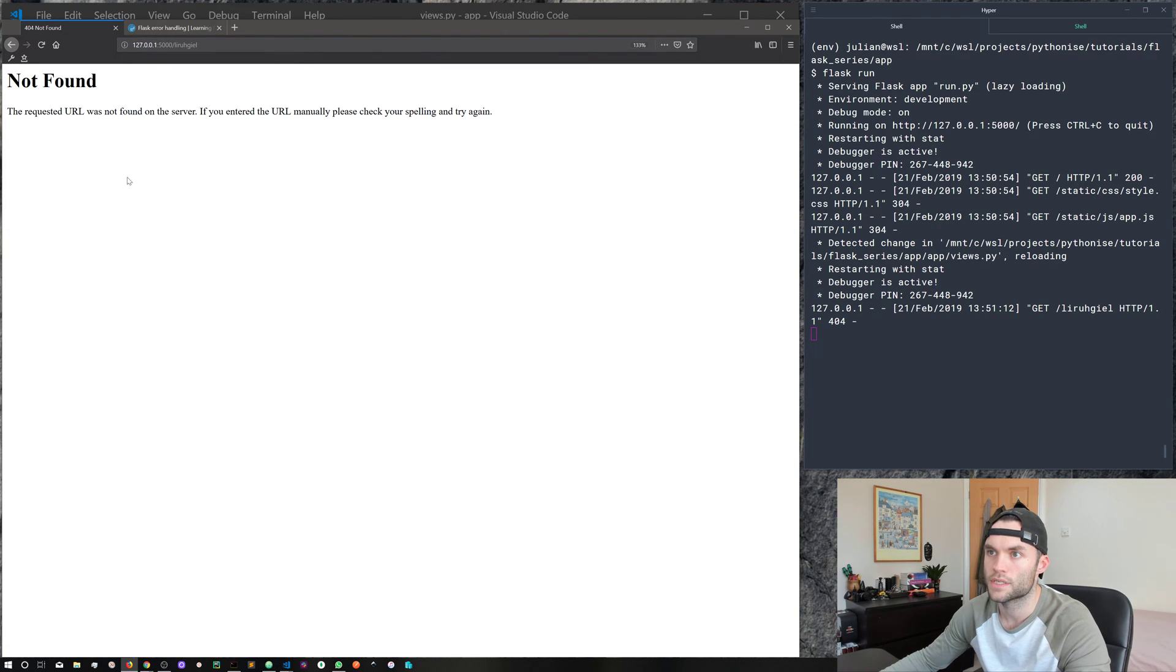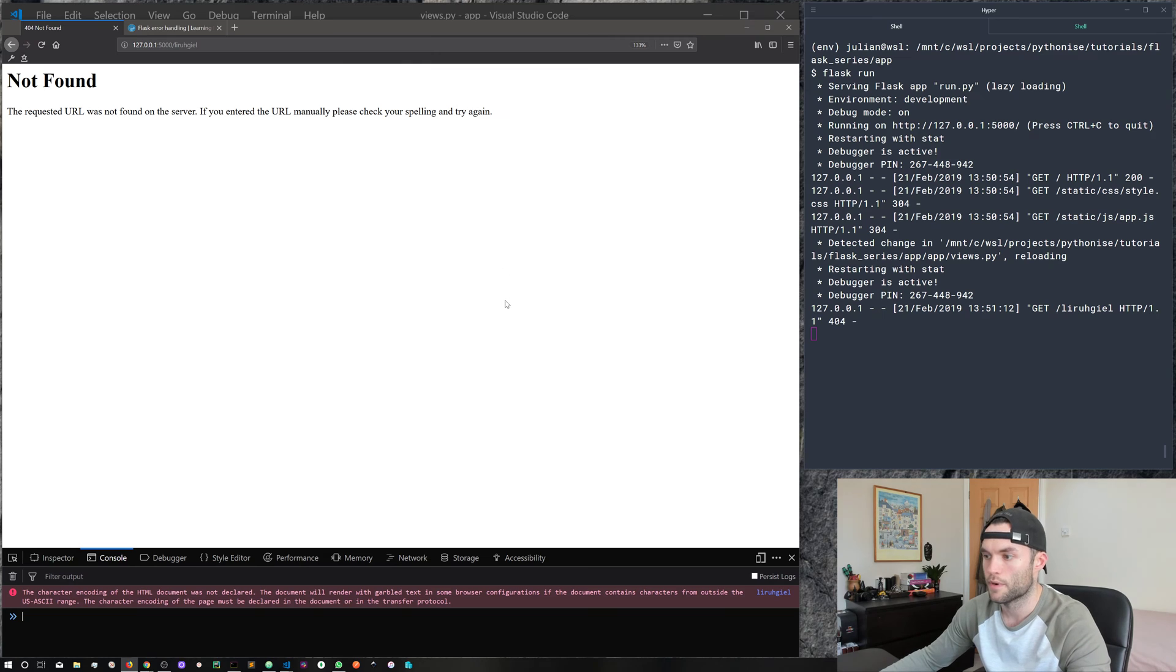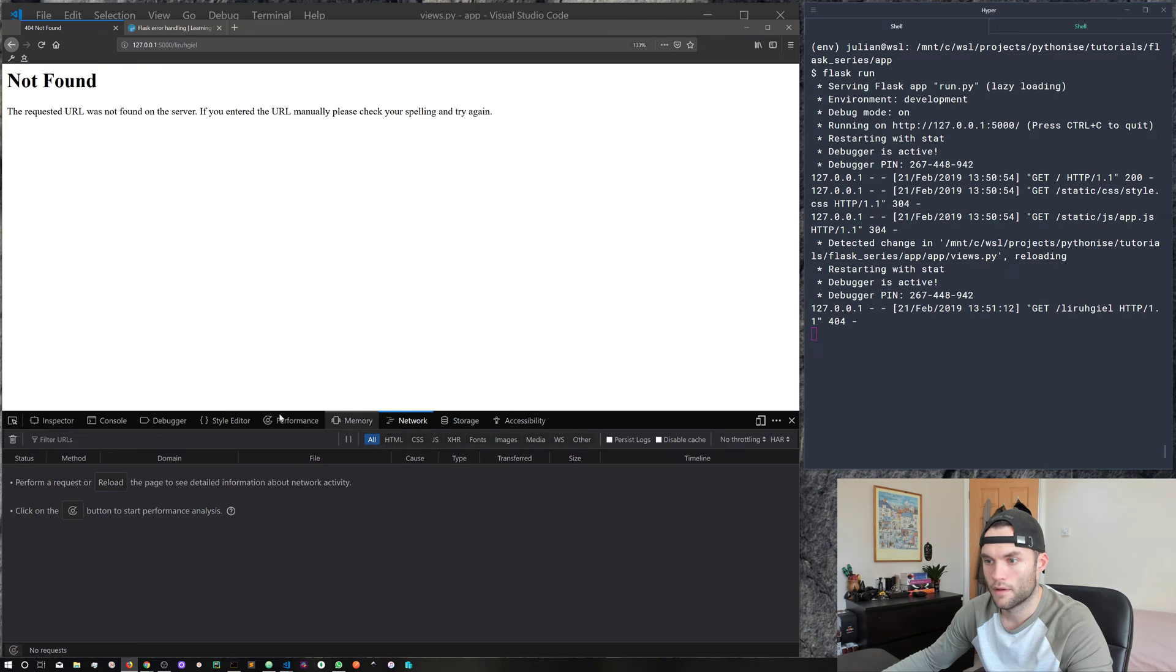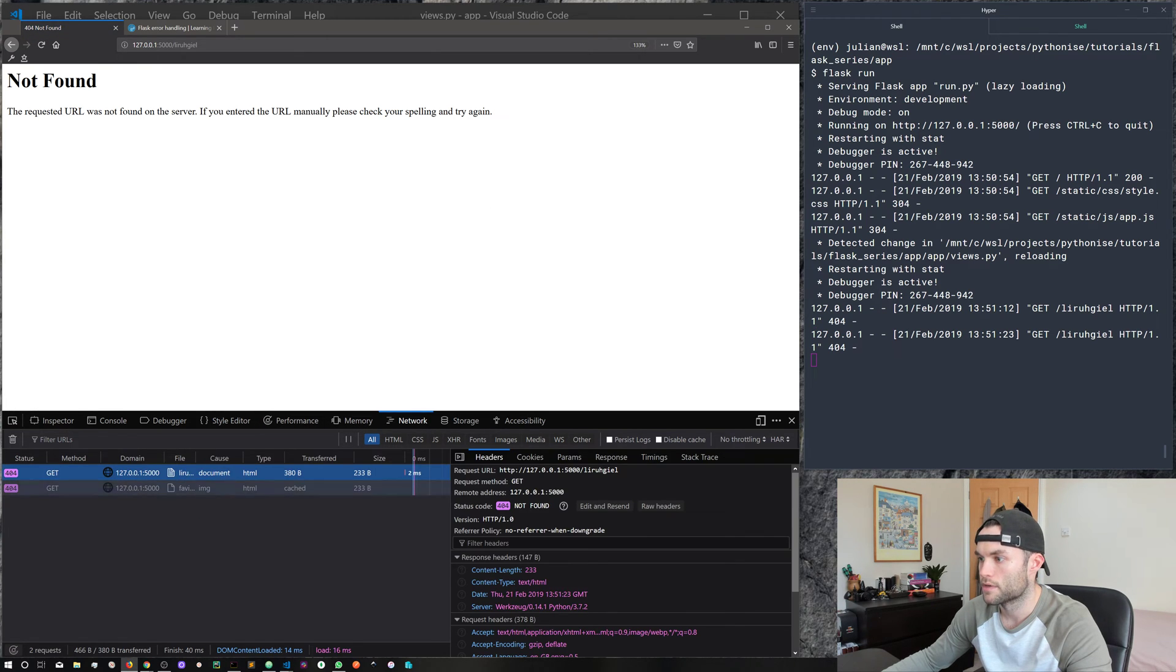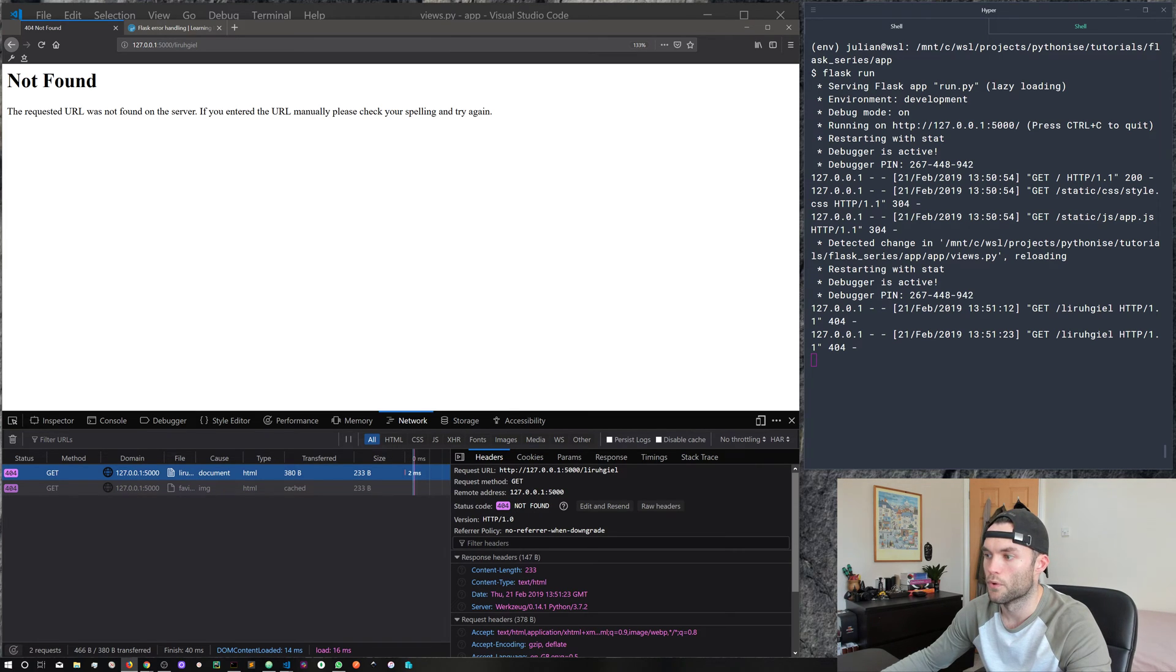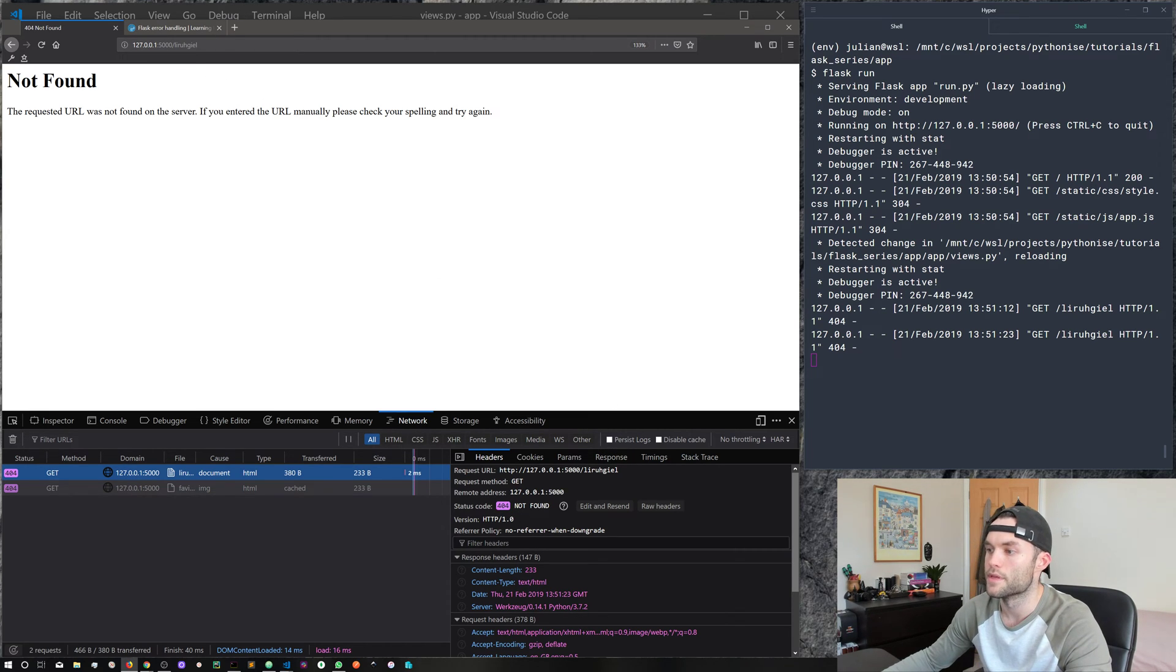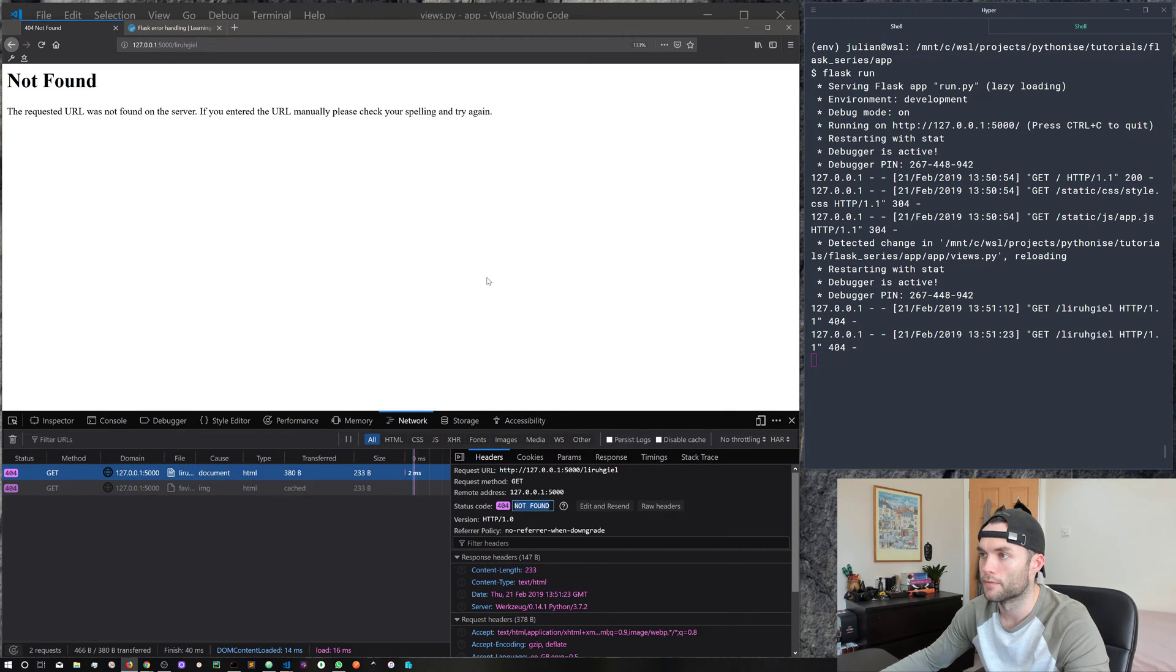So what happens if we go to a URL that doesn't exist in our app? So let's put in something random. You can see here we get this not found. And if I open up the development tools and come to let me refresh that, here we go, come down to get. And you can see here we get this status code of 404 not found.